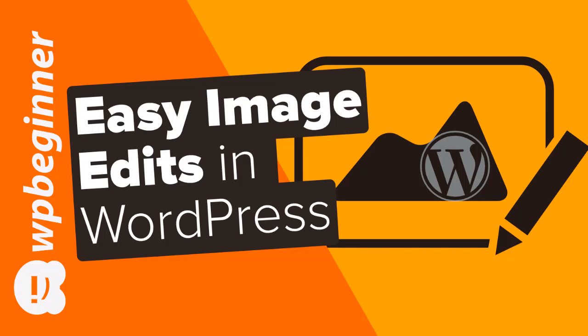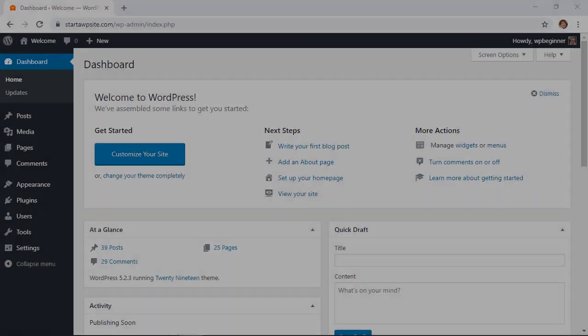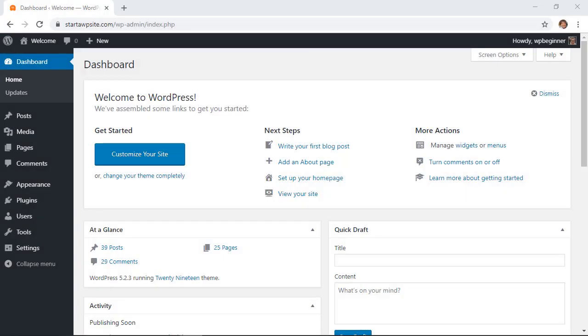In this video you'll learn how to make basic image edits in your WordPress website. This is great if you've already uploaded an image and you simply need to make some edits while you're in there. There's no need to download it locally, make the edits, and then re-upload. So let me show you what you need to do.